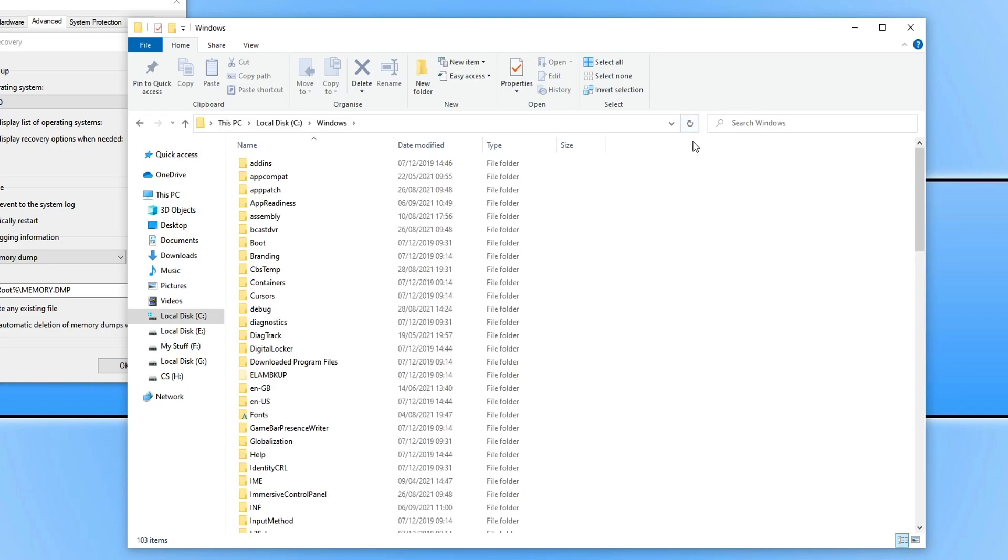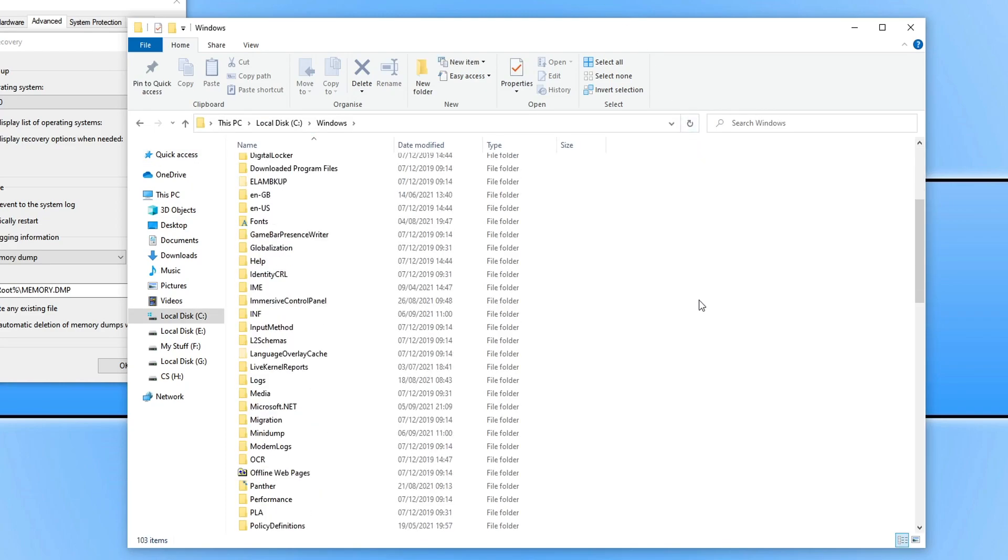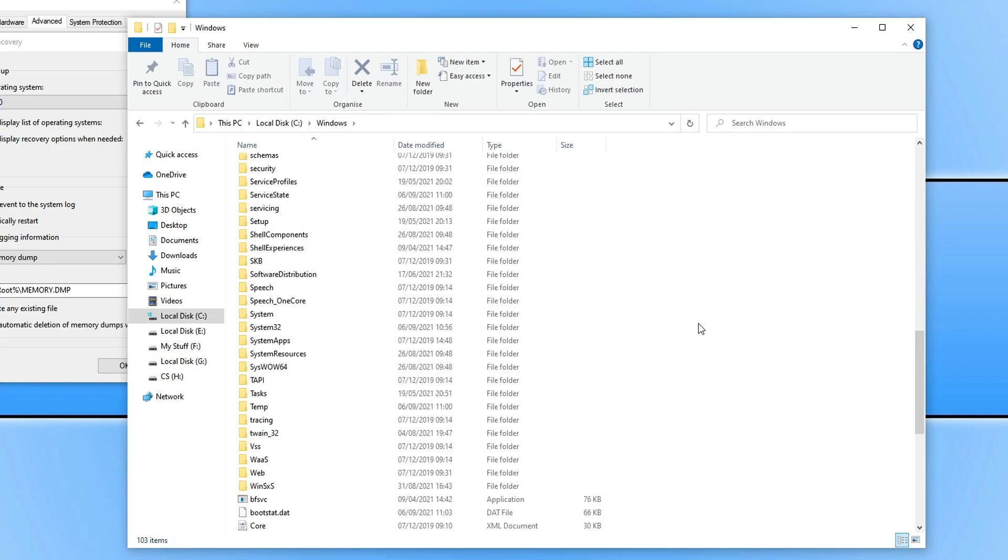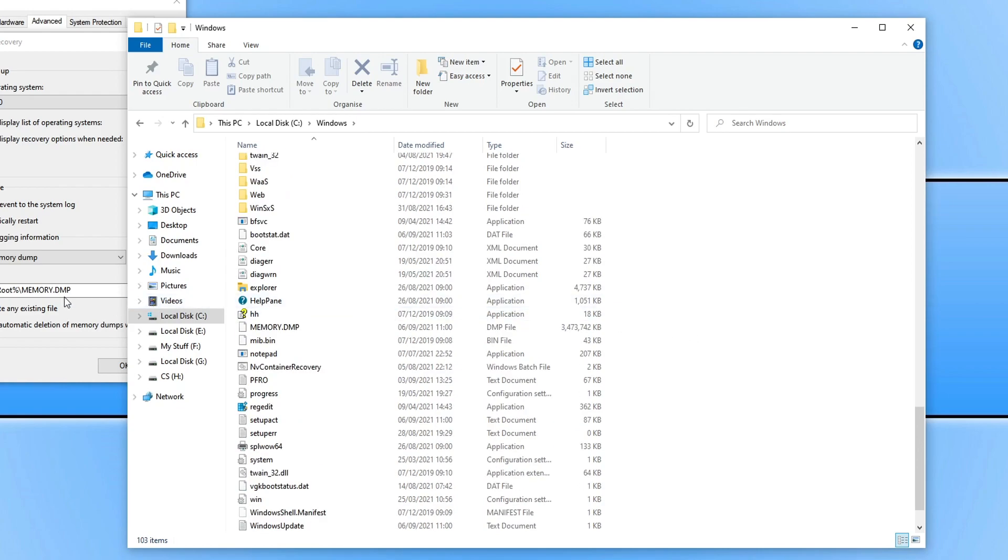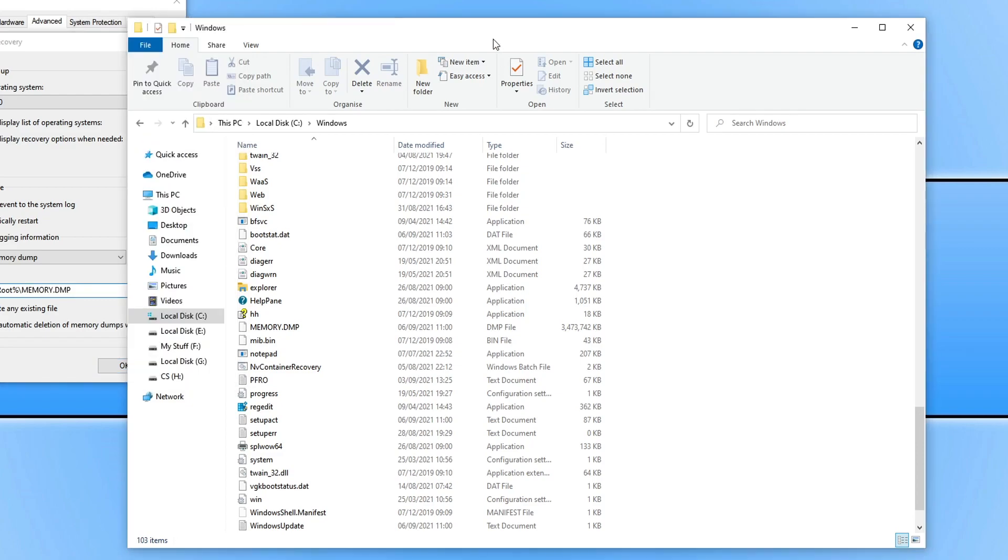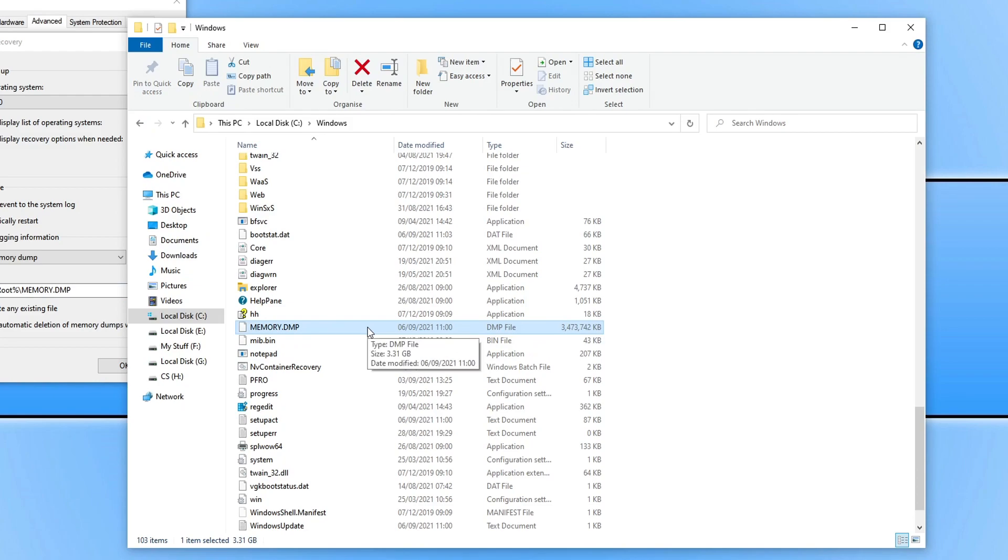You now need to scroll down until you find the file. So I know mine is called memory.dmp so I'm looking for that file name. And as you can see on my screen right now it's here. And it's currently 3.31 gig which is quite a large file.